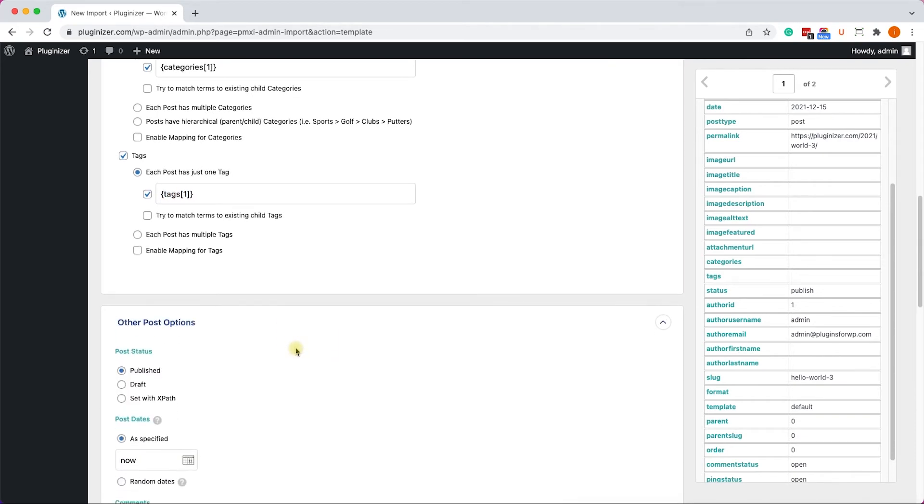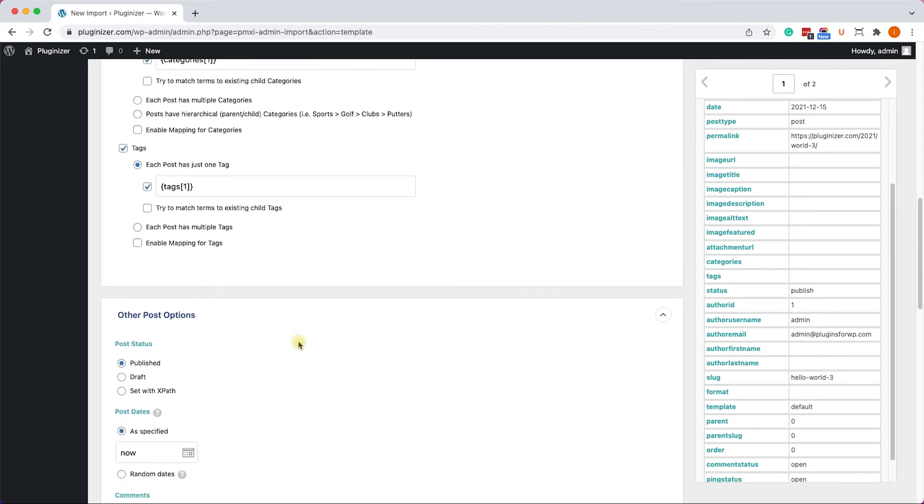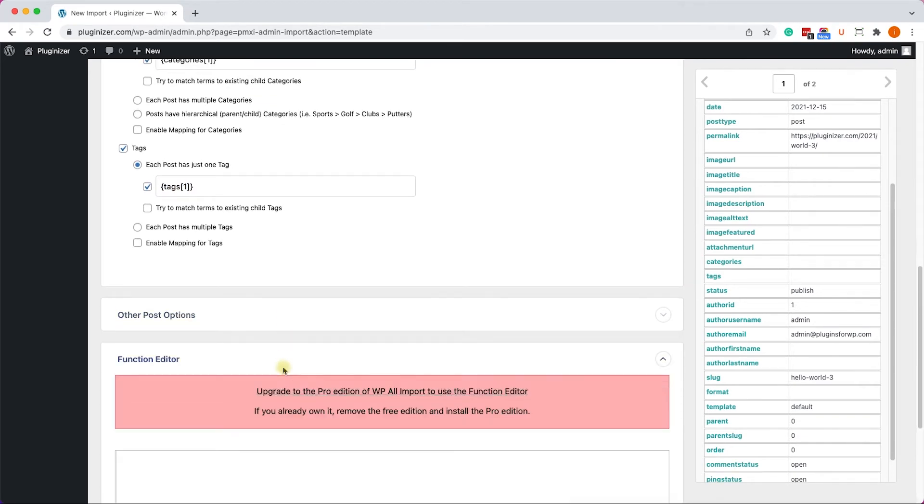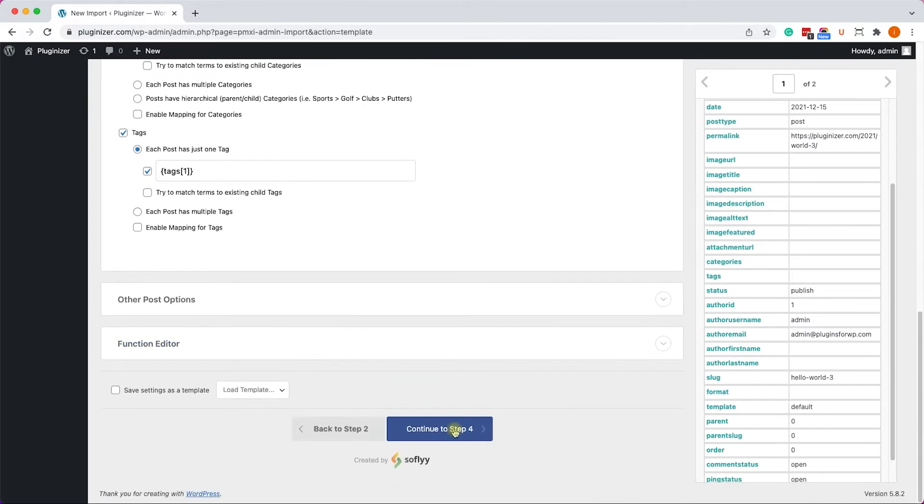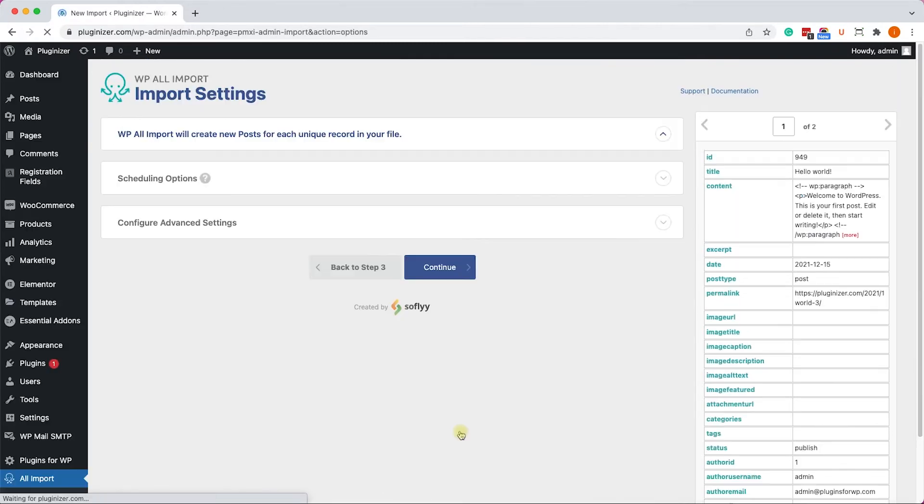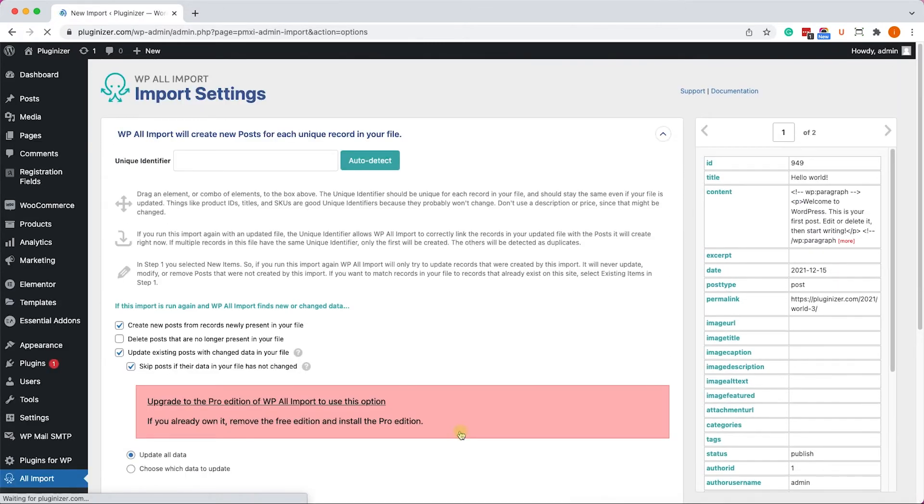There are not much to do in the next two tabs. The last one is a Functional Editor. It's more advanced and it's related to the Pro version as well. Let's move on to the next step.